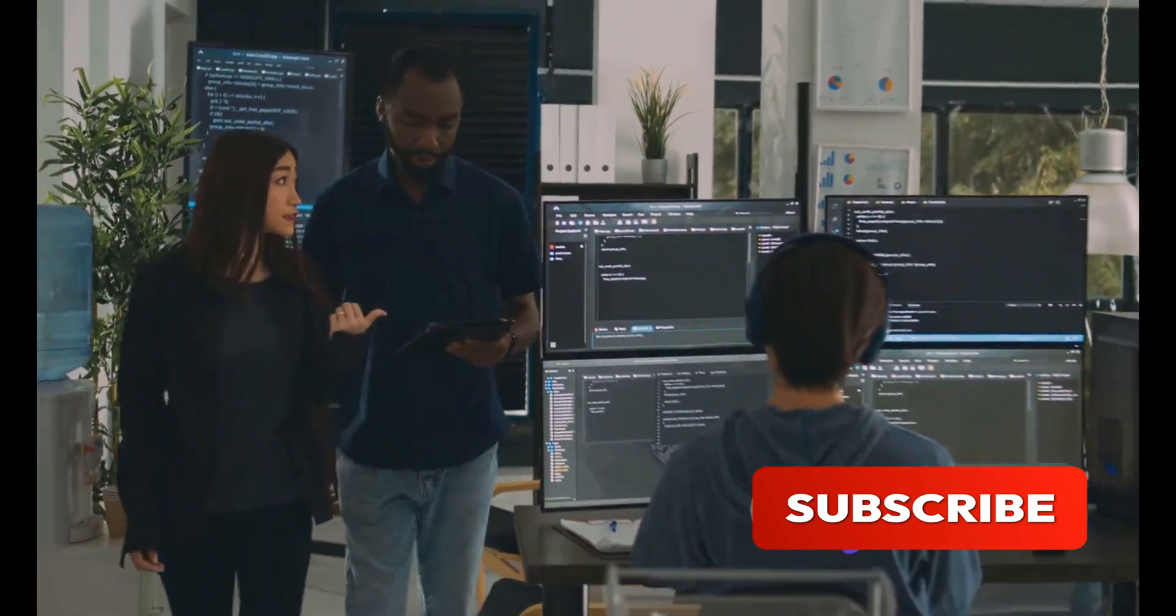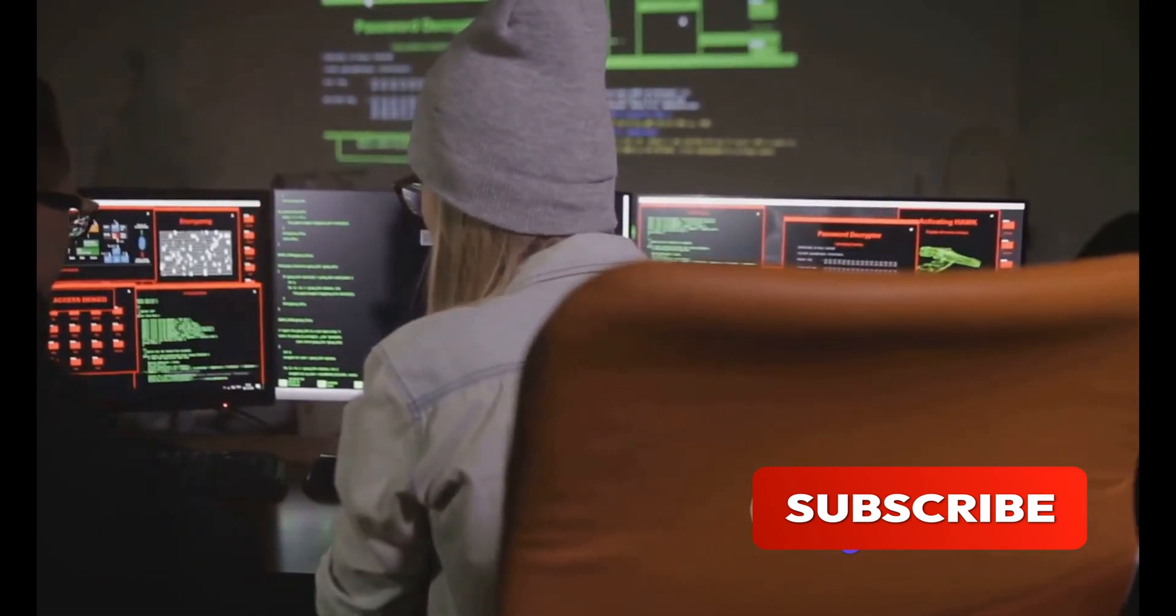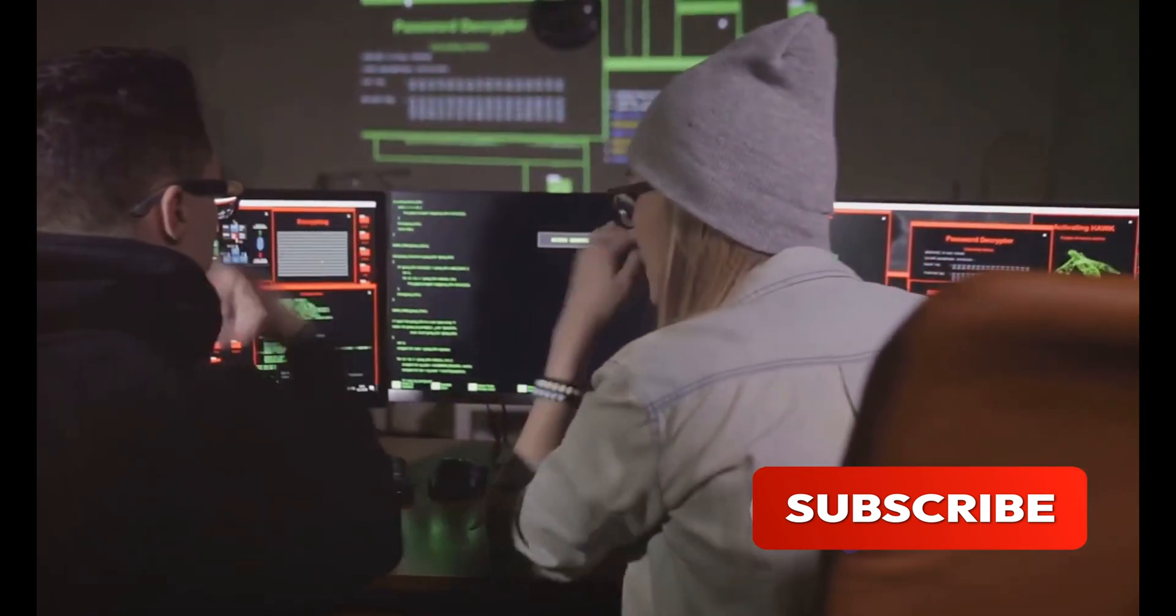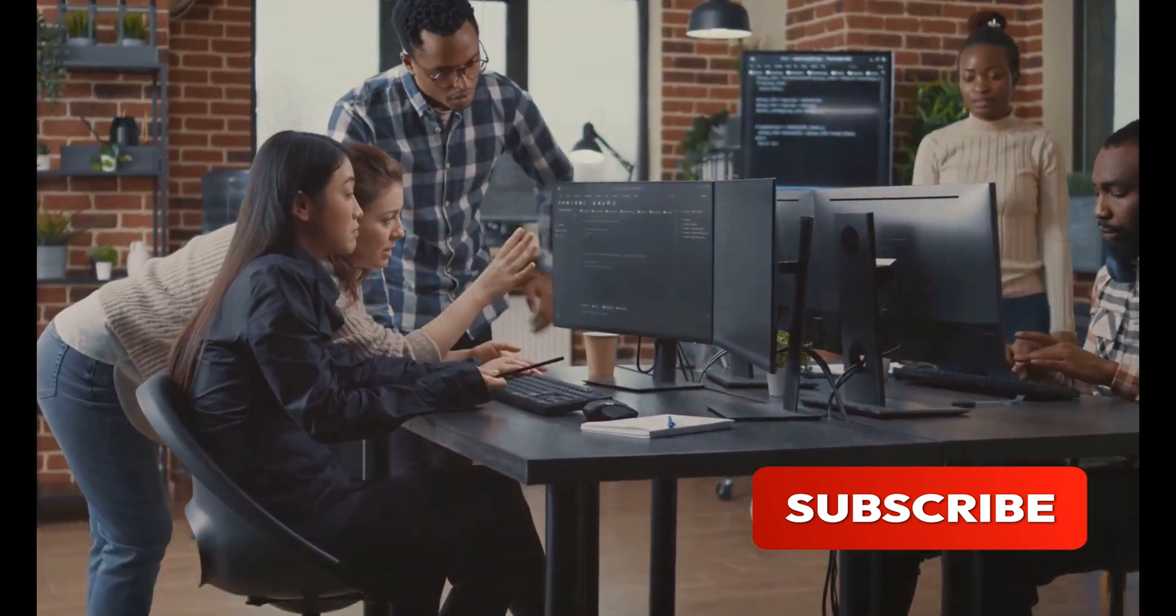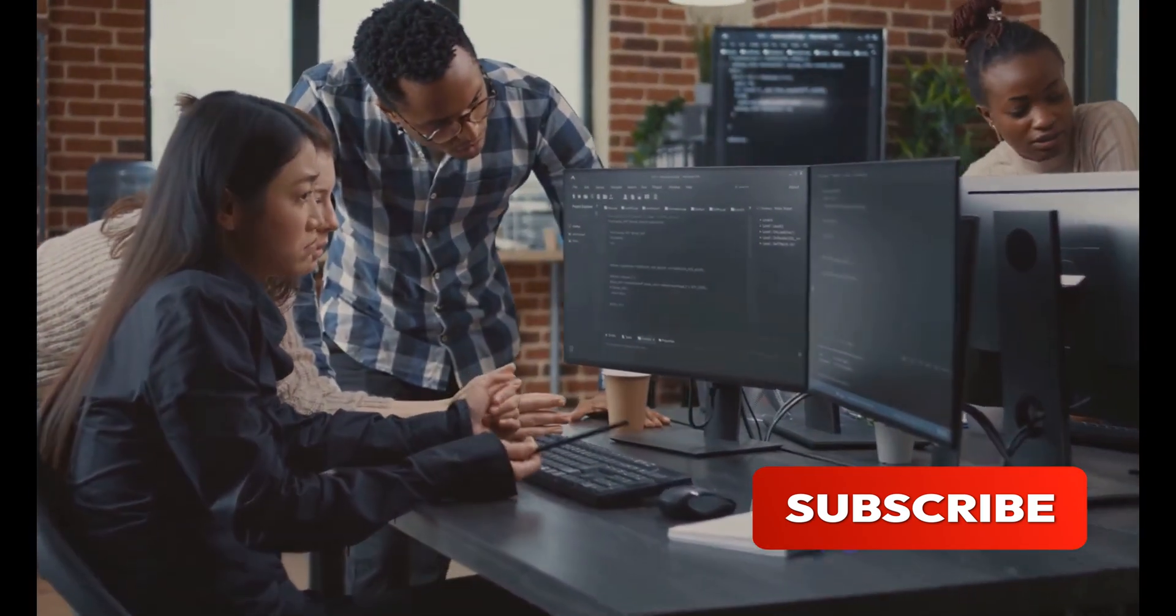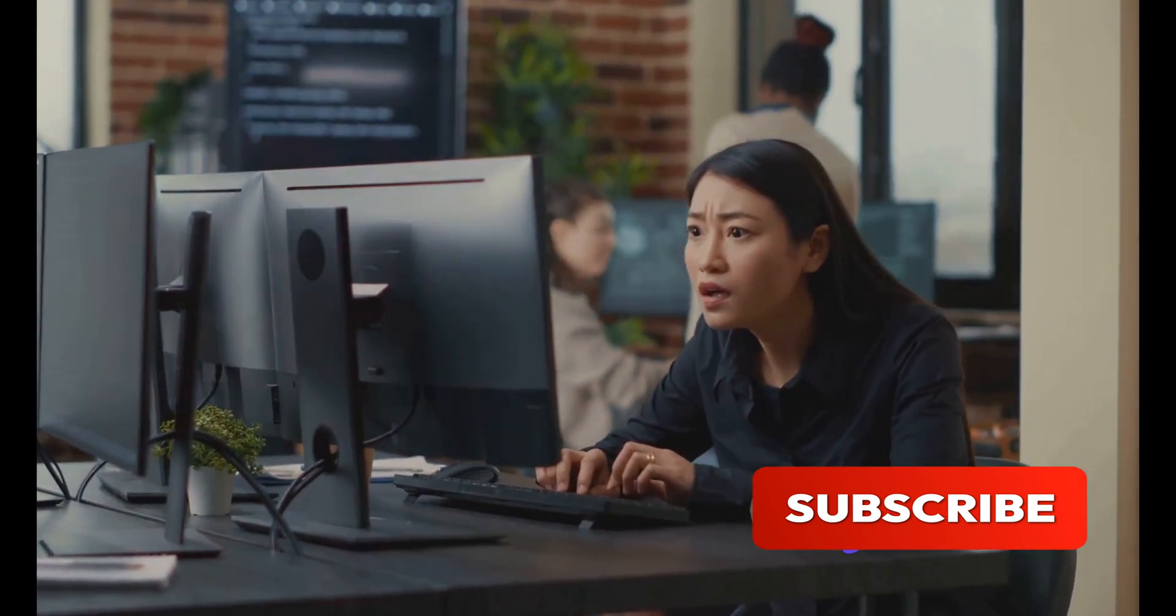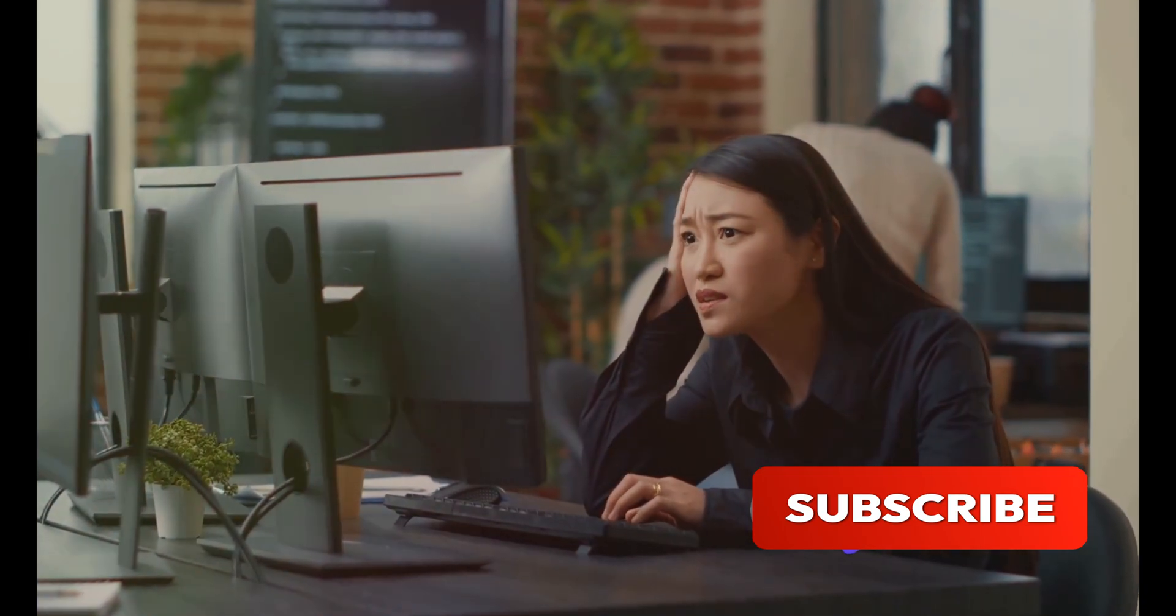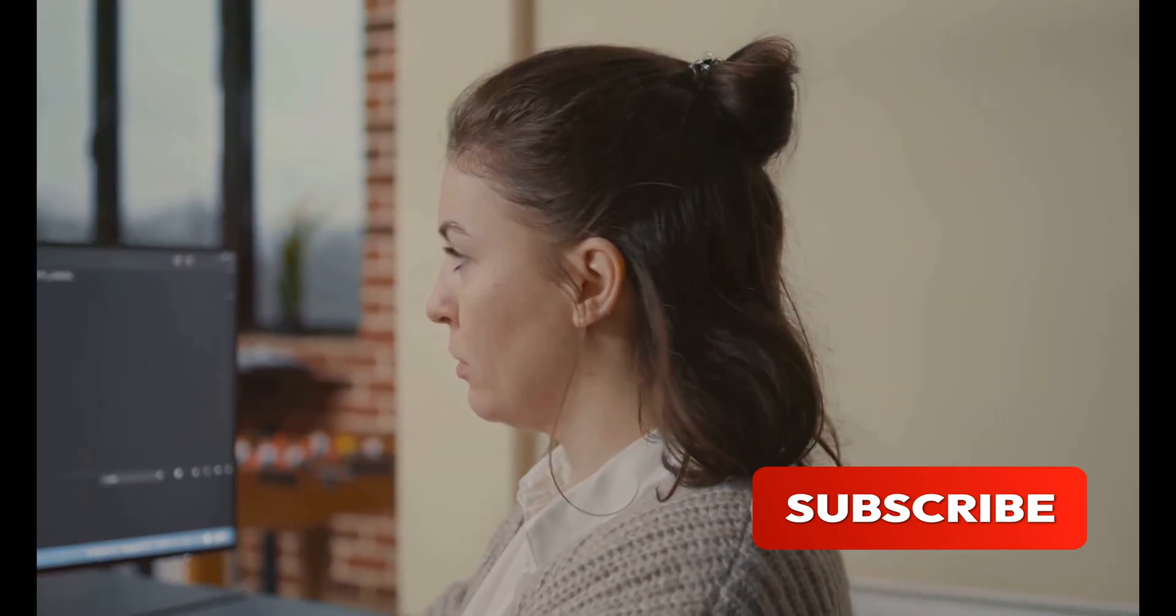But Grace Hopper didn't stop there. She had a vision: a concept of machine-independent programming languages. She believed that software should be written in a way that it could be run on different types of computers without modification. This was a radical idea in an era when software was typically written for a specific machine and had to be rewritten to run on another.